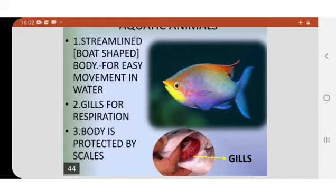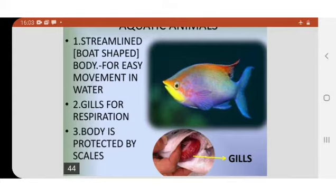We have lungs. Fish have gills, which allow them to take oxygen from the water. We cannot take oxygen from water using lungs. That is why people, when they dive into the water, carry oxygen cylinders with them to breathe.